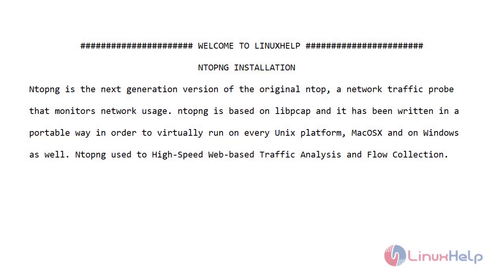Welcome to LinuxHelp. Today I will show you how to install Ntopng on Ubuntu version 20.04.1.